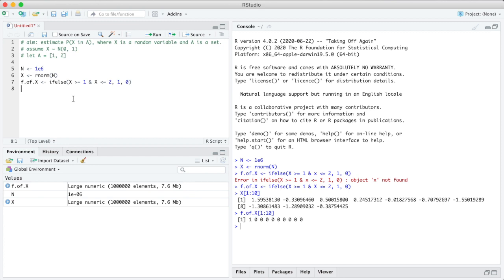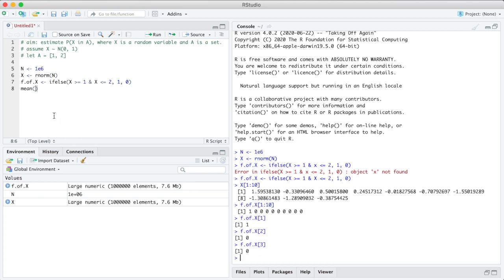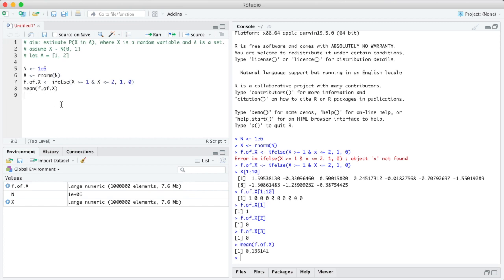What we should do is we should just take the average of this. So in mathematical notation, sum of f of xj, and f of x1 would be that, f of x2 would be that, f of x3 would be that. But the average in R you can just write mean, so we do mean f of x and get our answer as 0.136141.